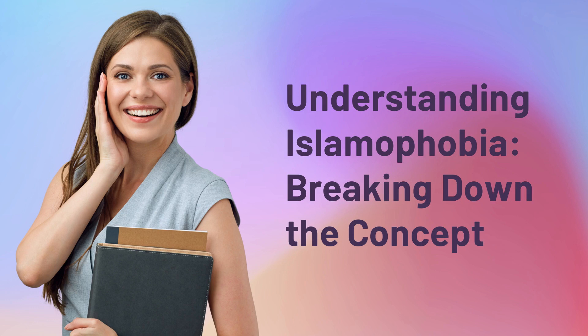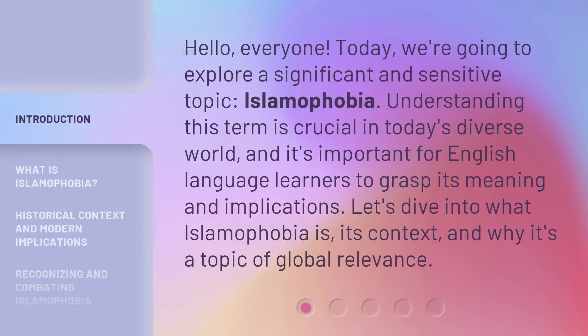Understanding Islamophobia: Breaking down the concept. Hello, everyone. Today, we're going to explore a significant and sensitive topic — Islamophobia.